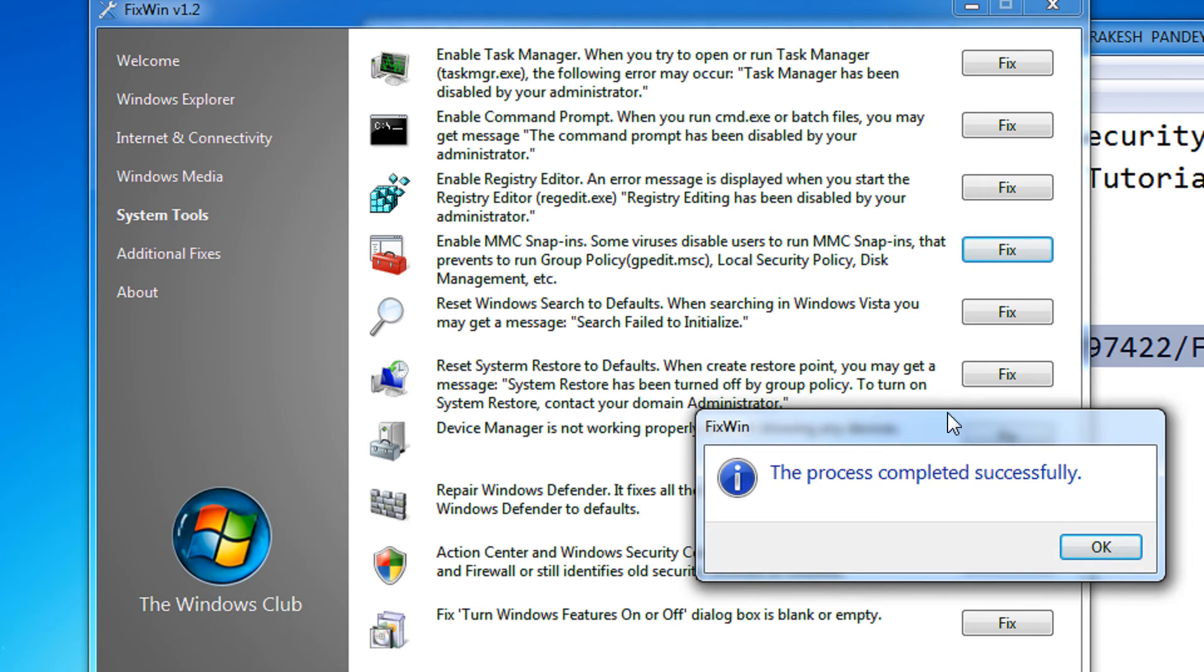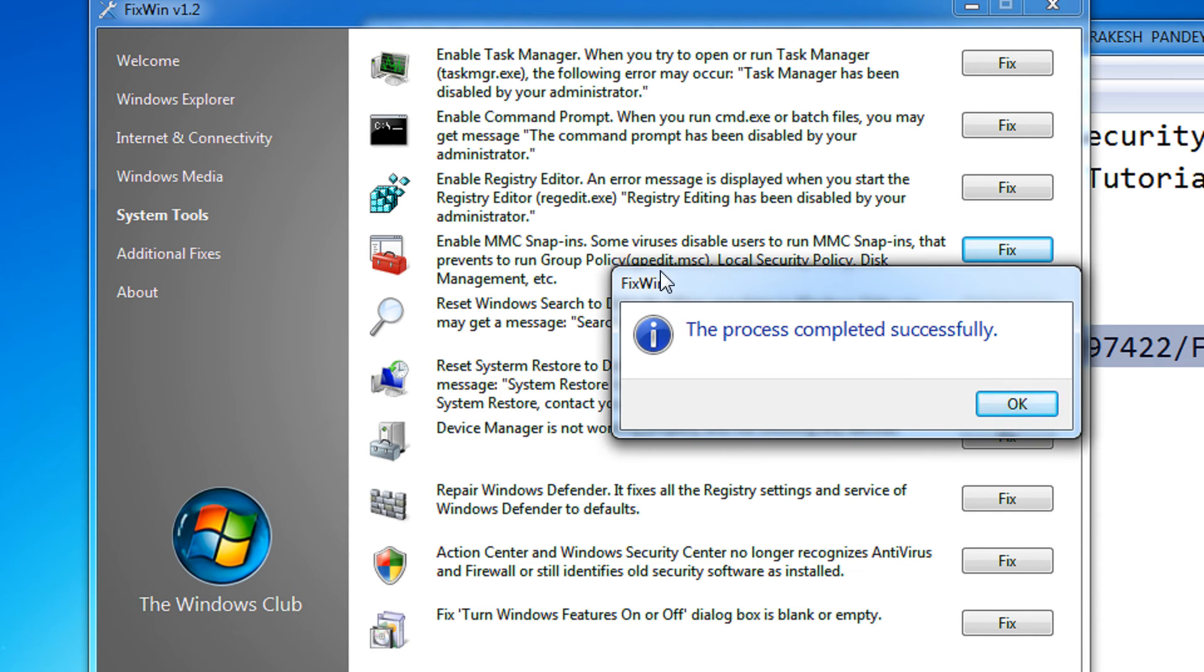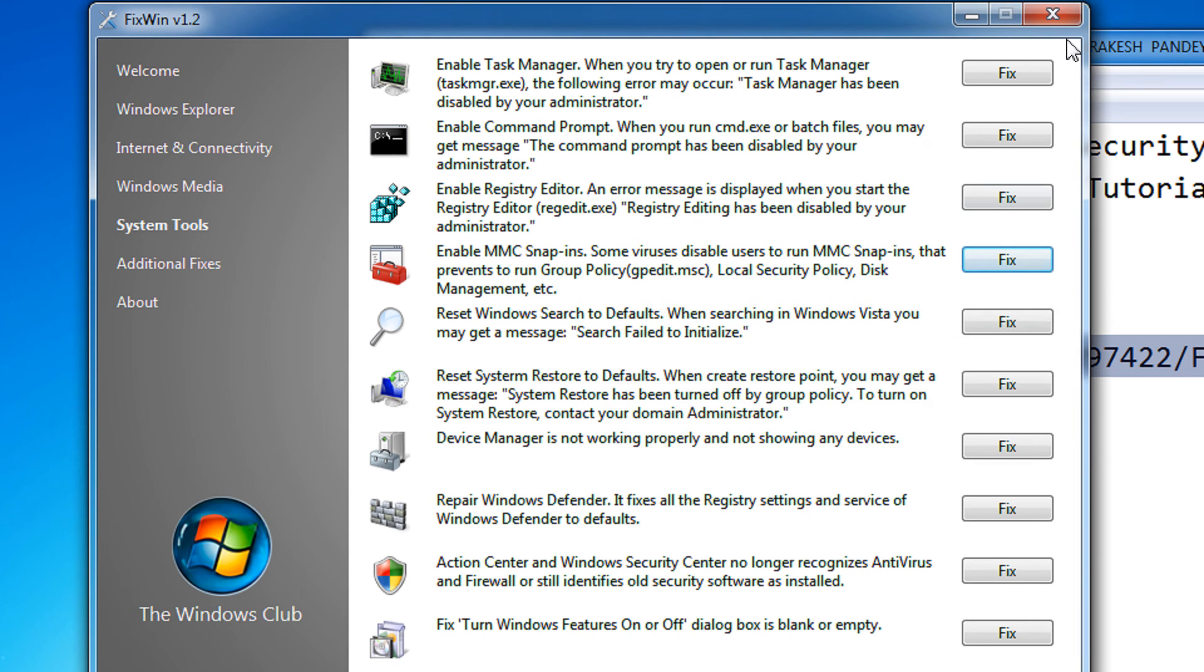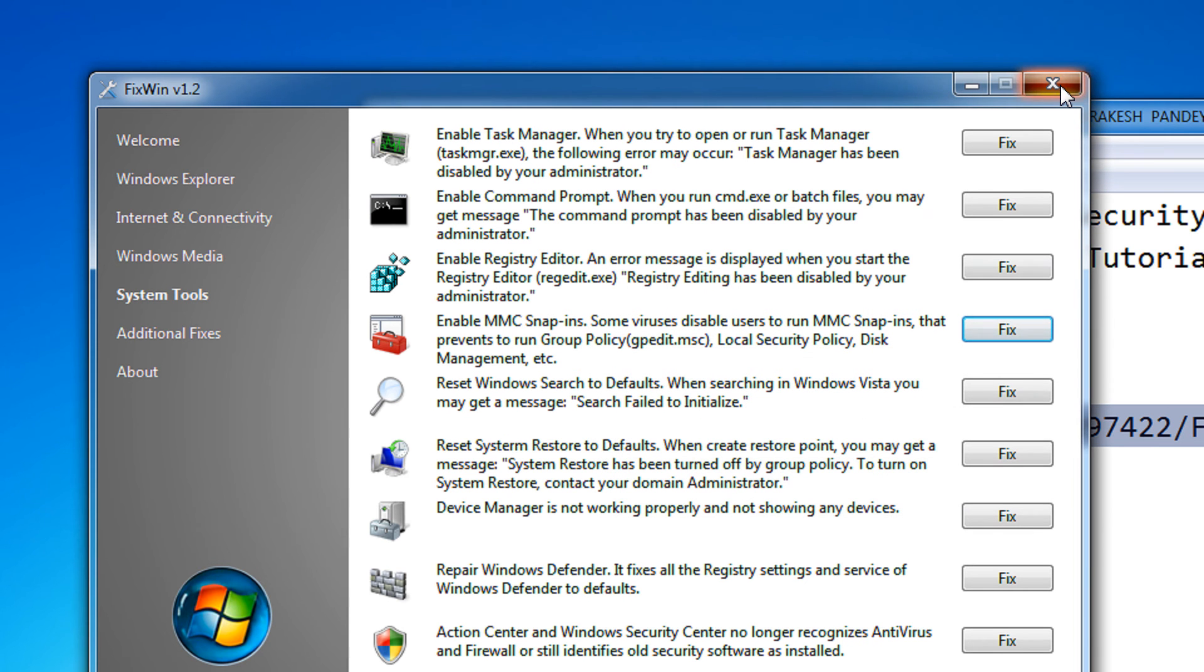After clicking Fix, the FixWin software says the process completed successfully. That's great news. Click OK and then Close.